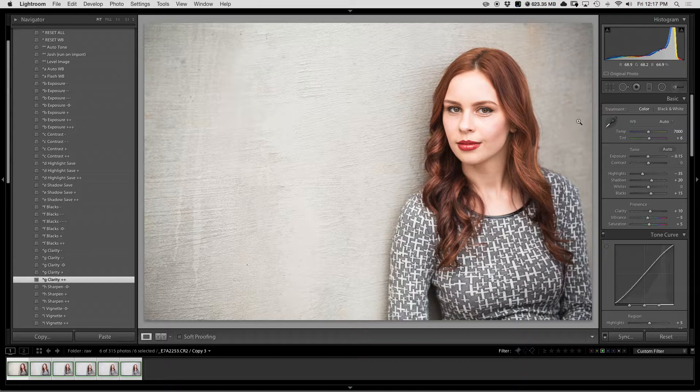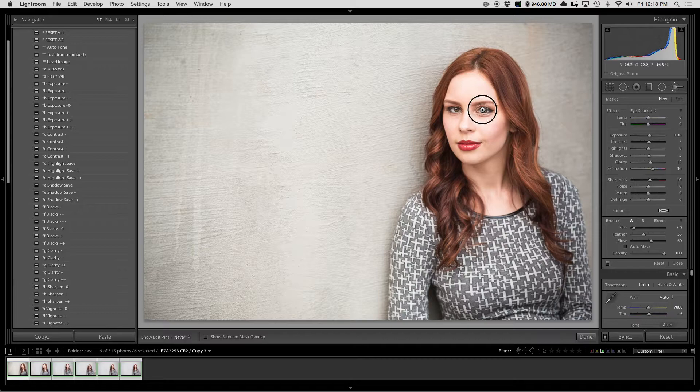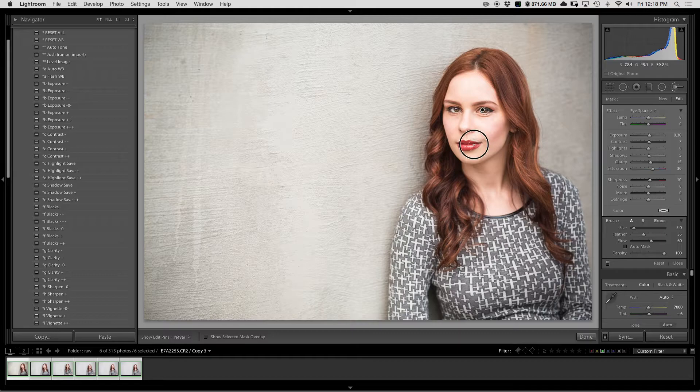So from here, I'm going to take my local adjustment brush and do eye sparkle. What this does is it kind of brightens the eyes a little bit, adds some clarity and some saturation. So I'm just going to paint over the eyes, just right there, and you can also add this a little bit to the lips.